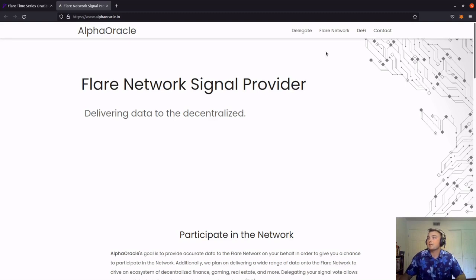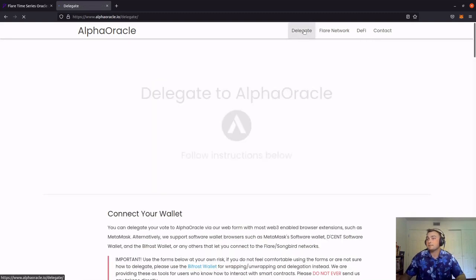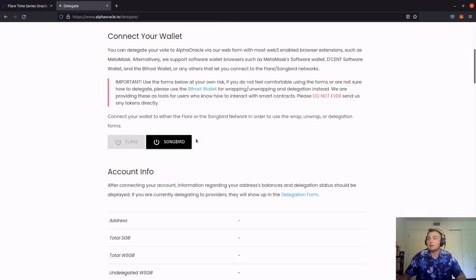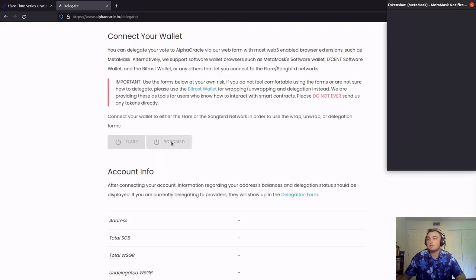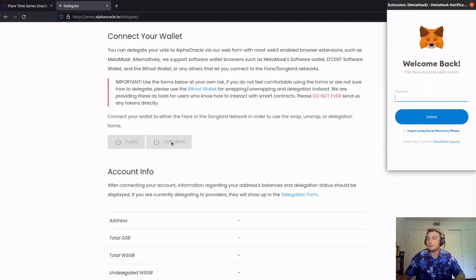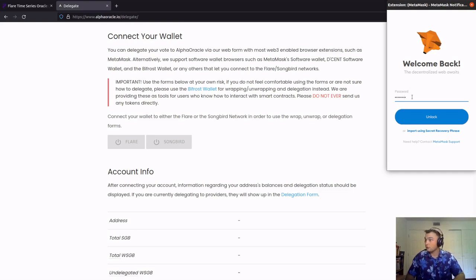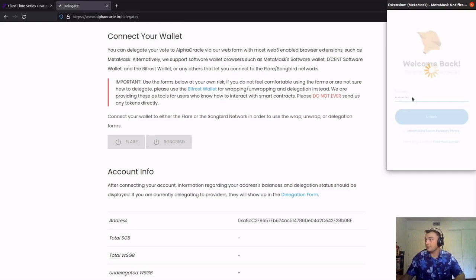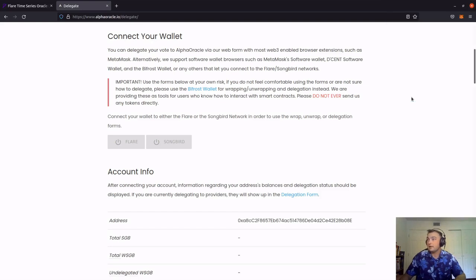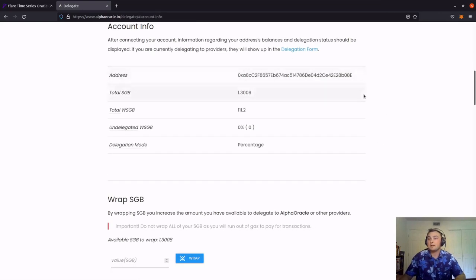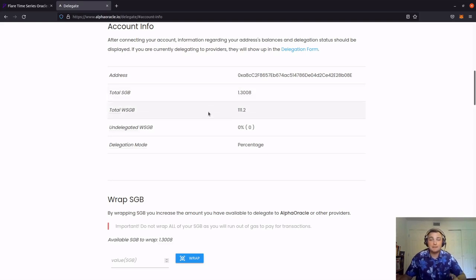We're going to click on the top delegate, and then scrolling down, we're going to click the Songbird button to connect our wallet. We're going to input our password. Let's see if I did that right without looking. And there we go. We can see that our address populated with the total amount of Songbird and wrap Songbird that I have in this wallet.